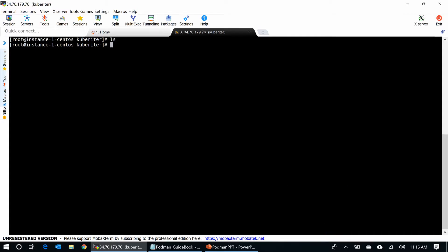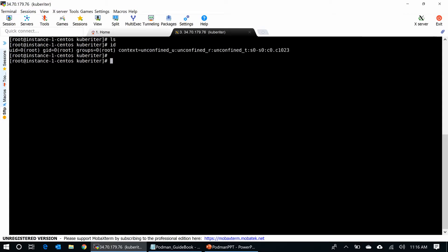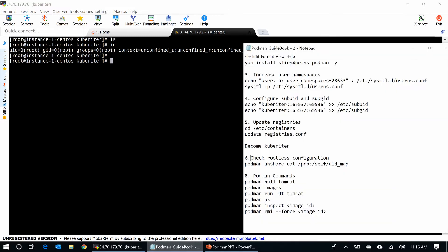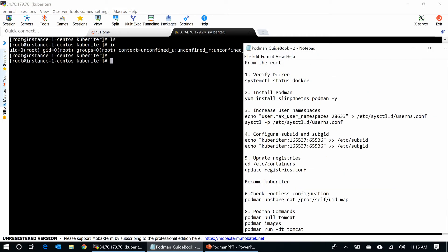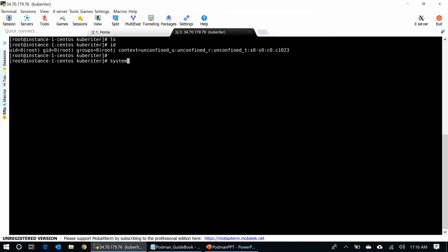I have a CentOS 8 VM that is running on Google Cloud. I am the root user now. I put all commands in my notepad to save time of the video. First, let me go and verify the Docker if I have Docker or not. See, I have no Docker here.